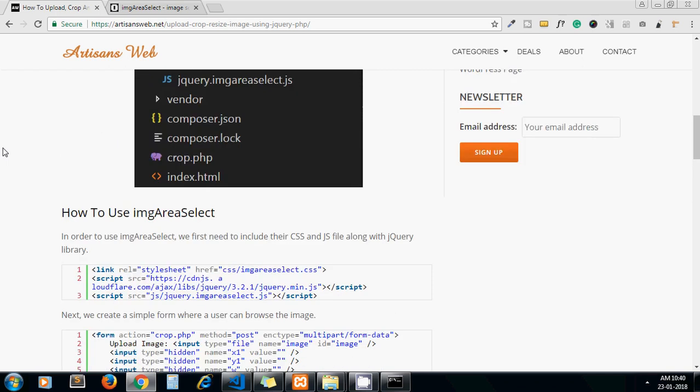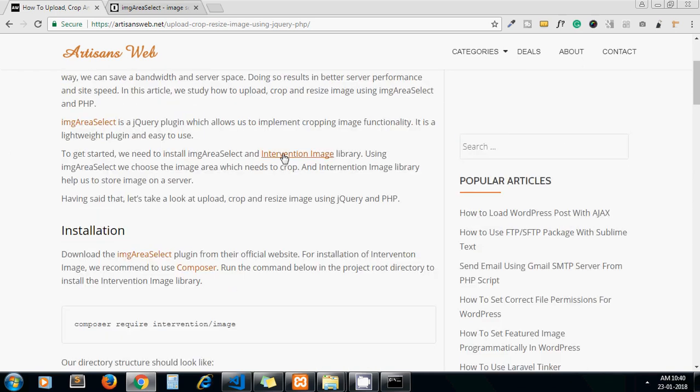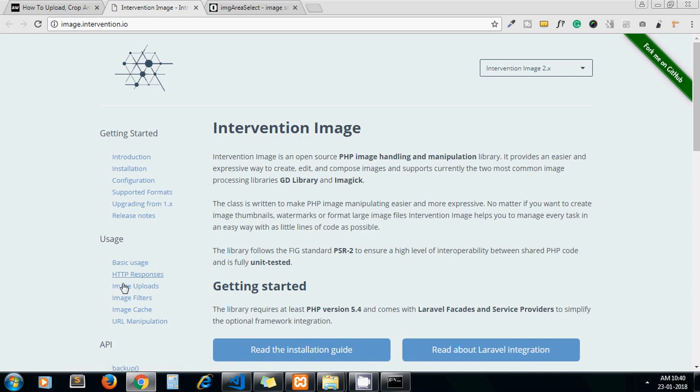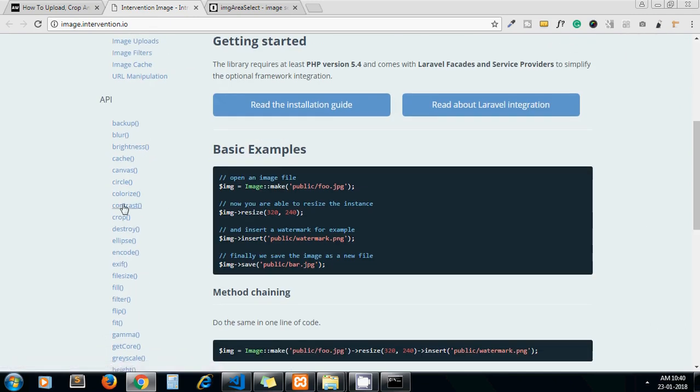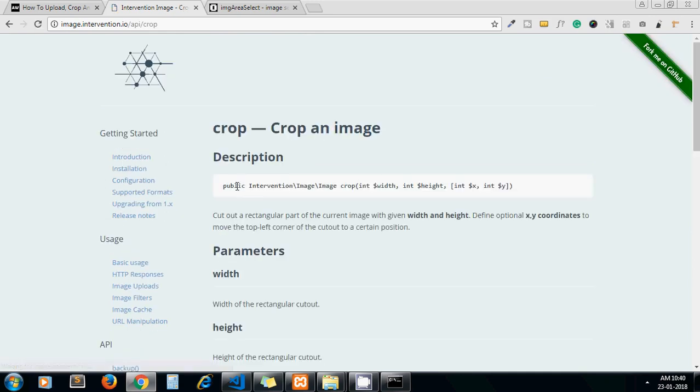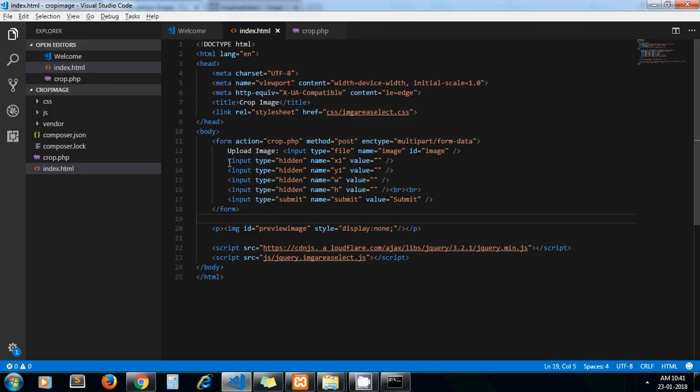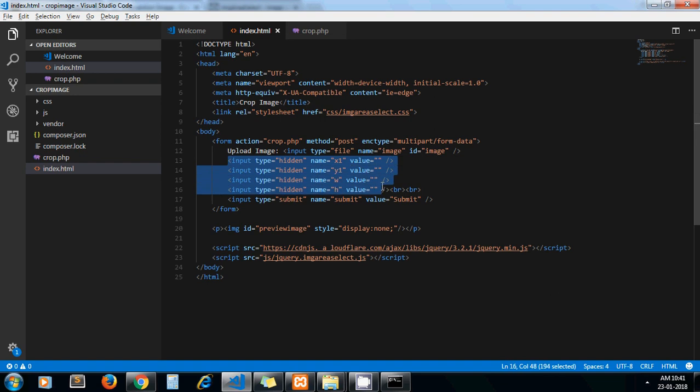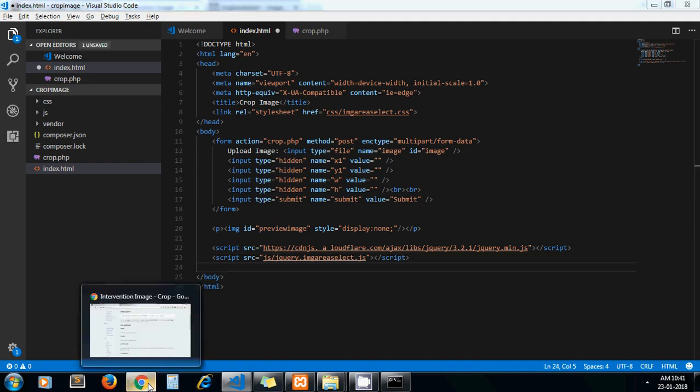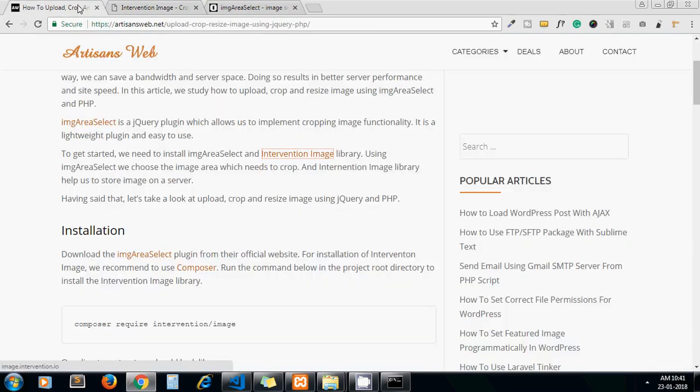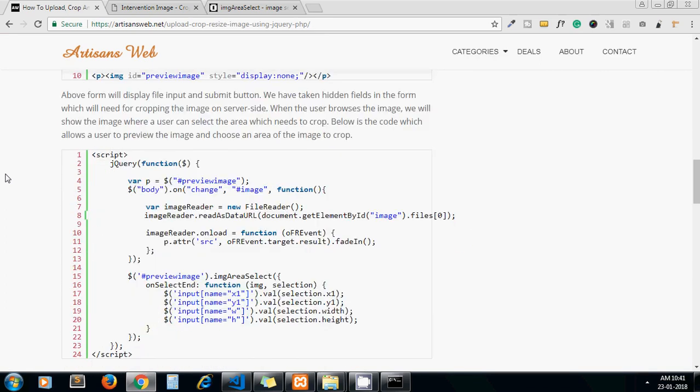Because if you go to intervention image library documentation, where it is - crop method, here it is. So on this crop method documentation you will find that this method requires some parameters like width, height, x-axis, y-axis values. So those values we will set from these hidden fields and here we will preview our browsed image.